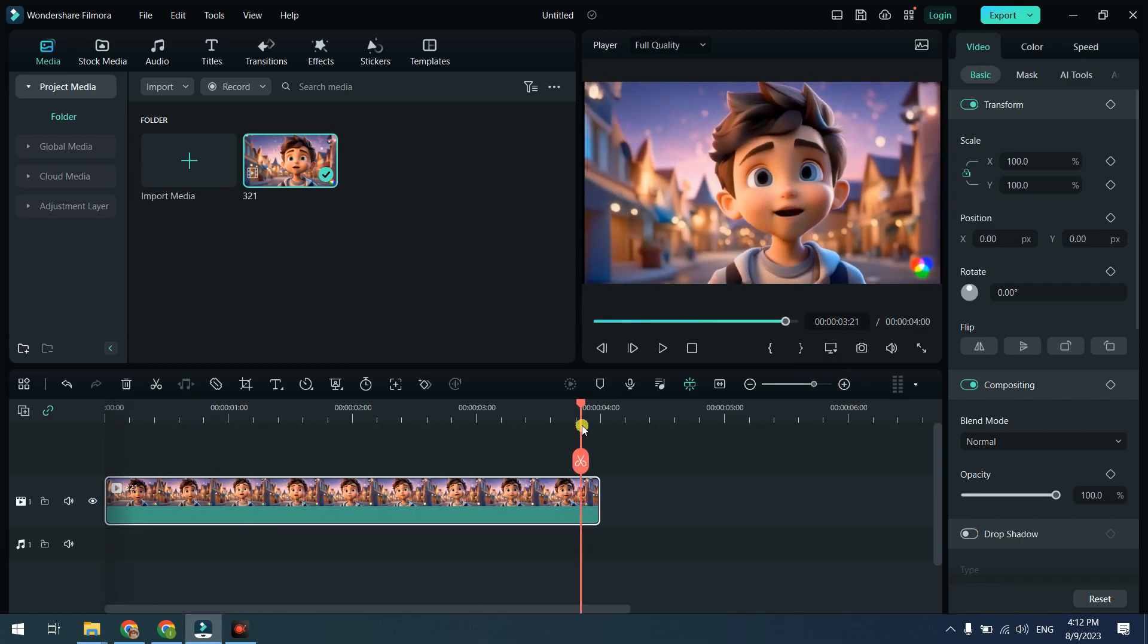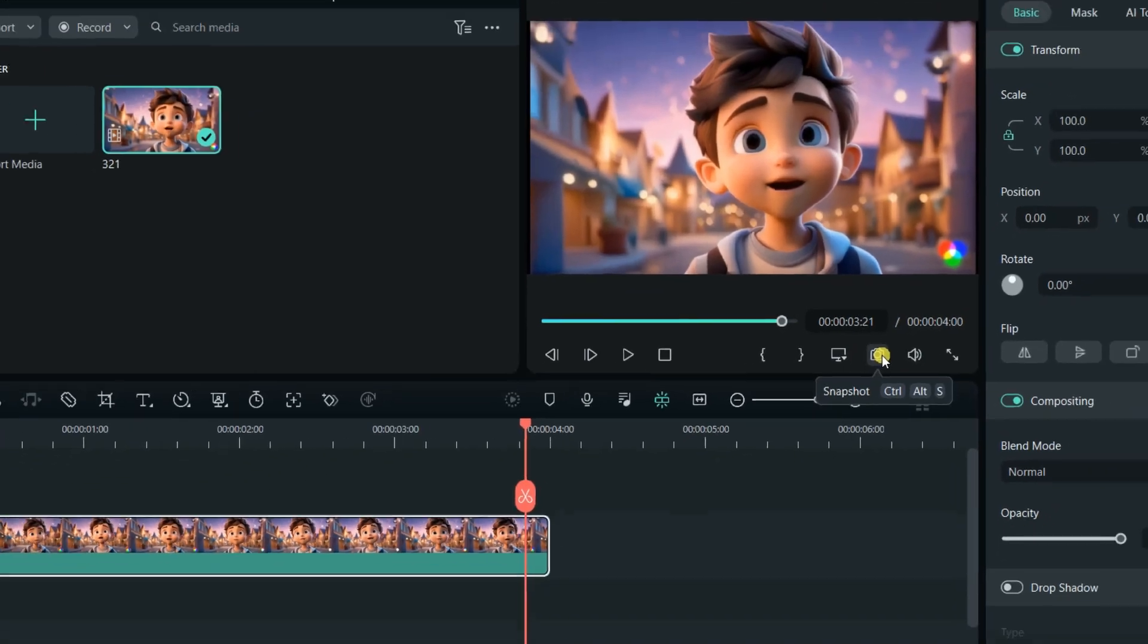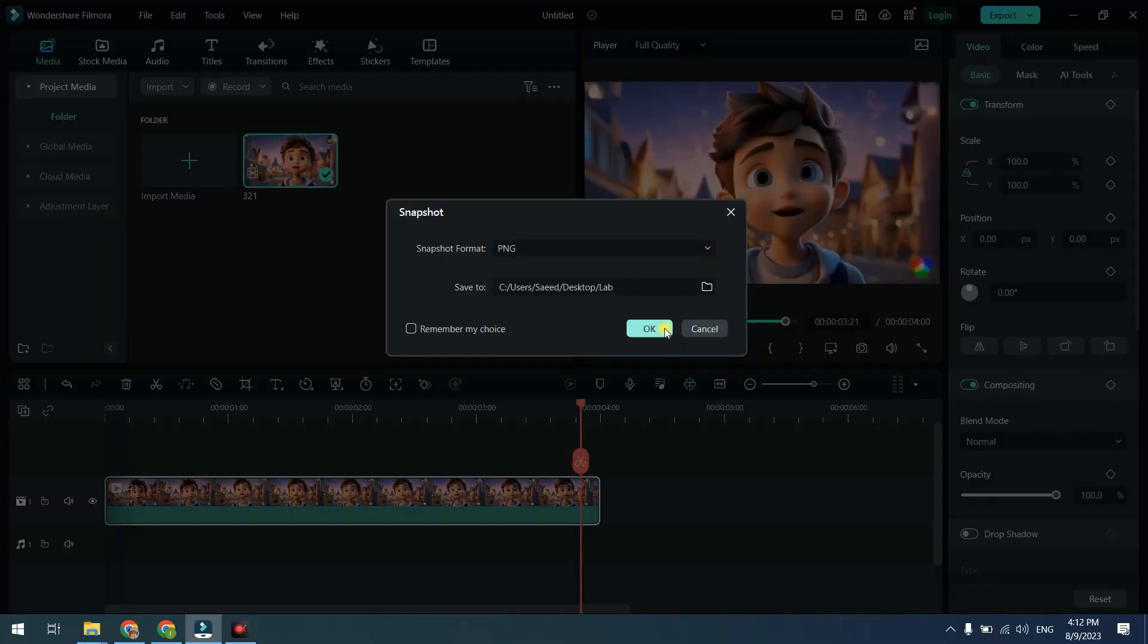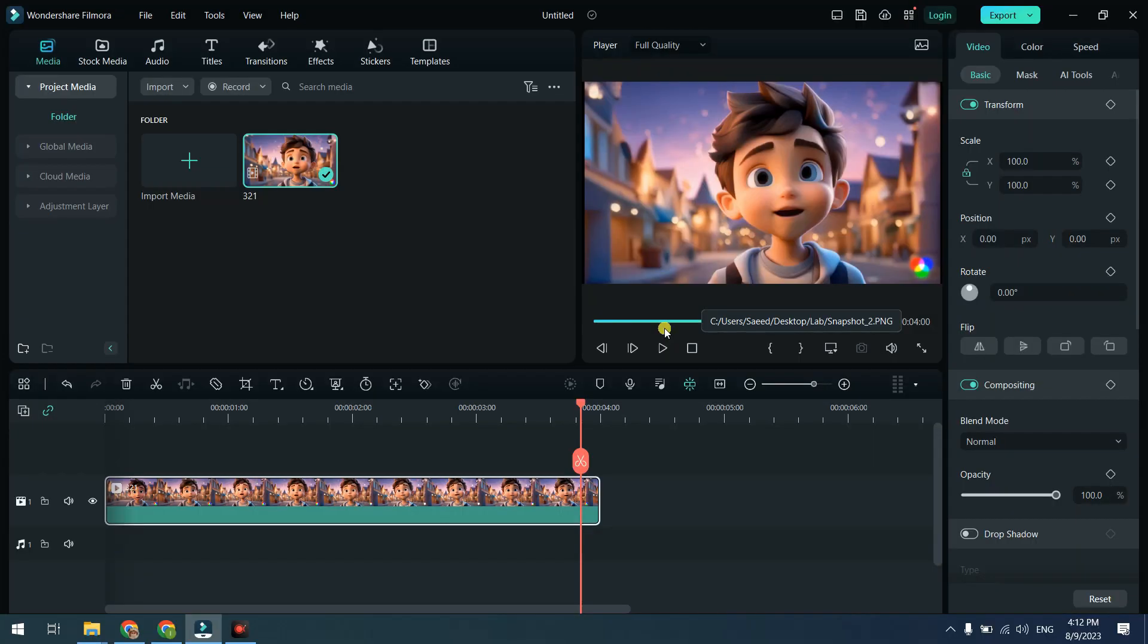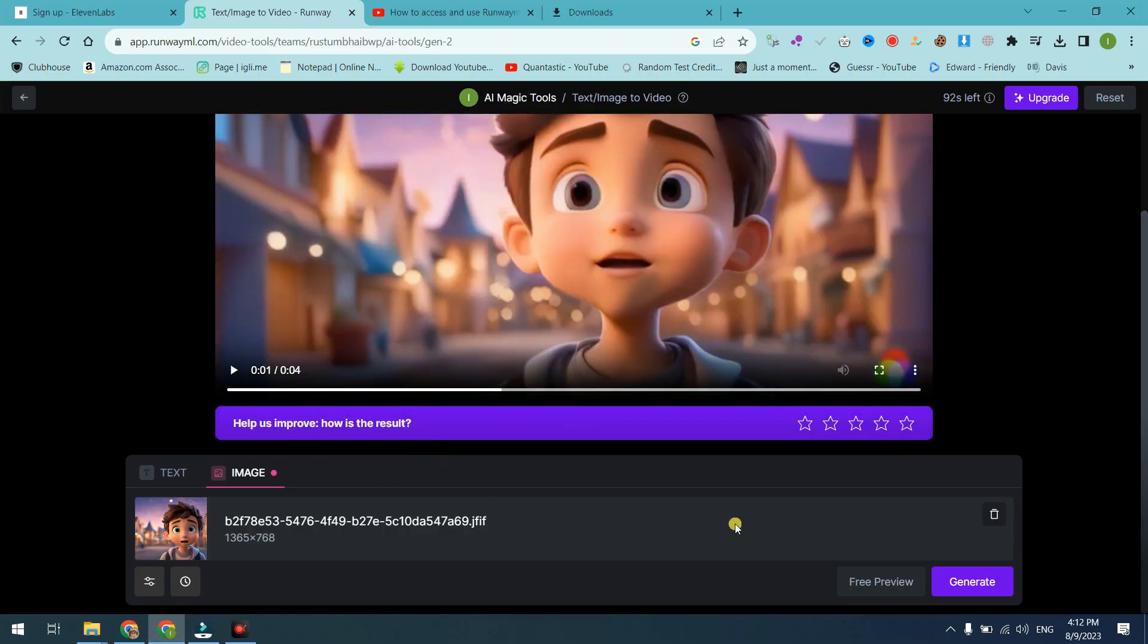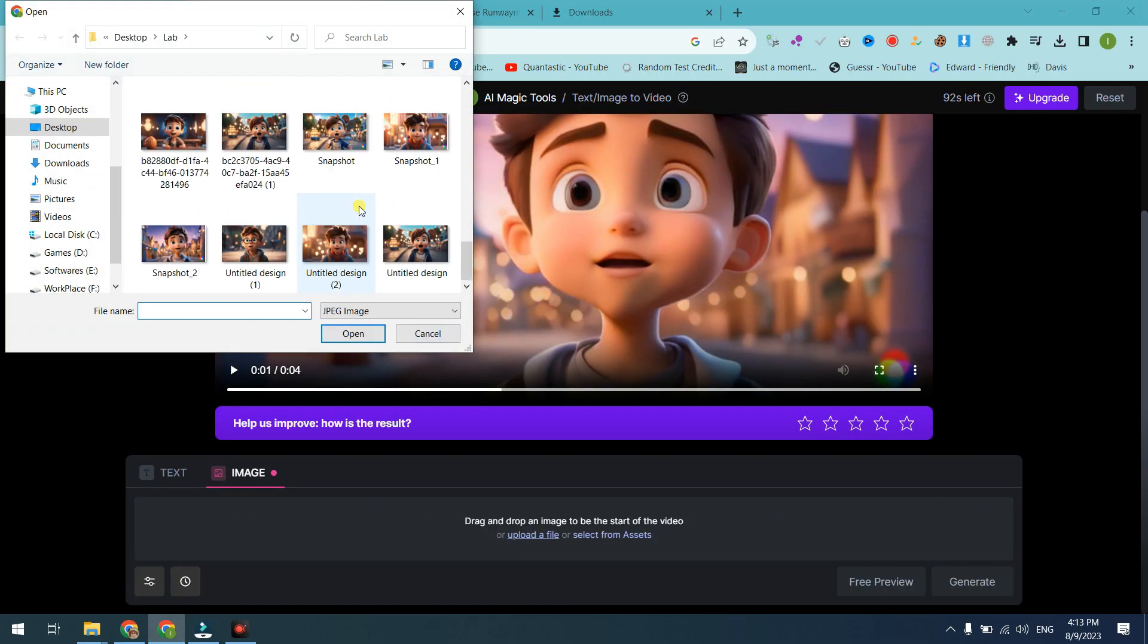Go to the last part of the video and take a snapshot. Upload this snapshot again in the Runway ML website and generate the video again.